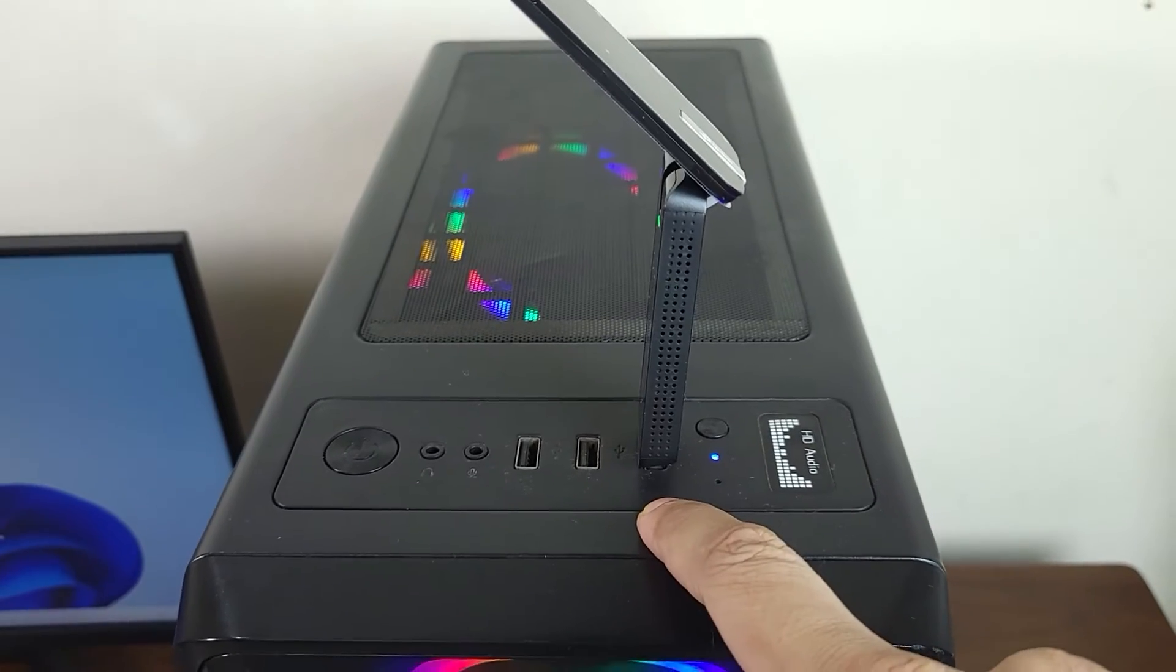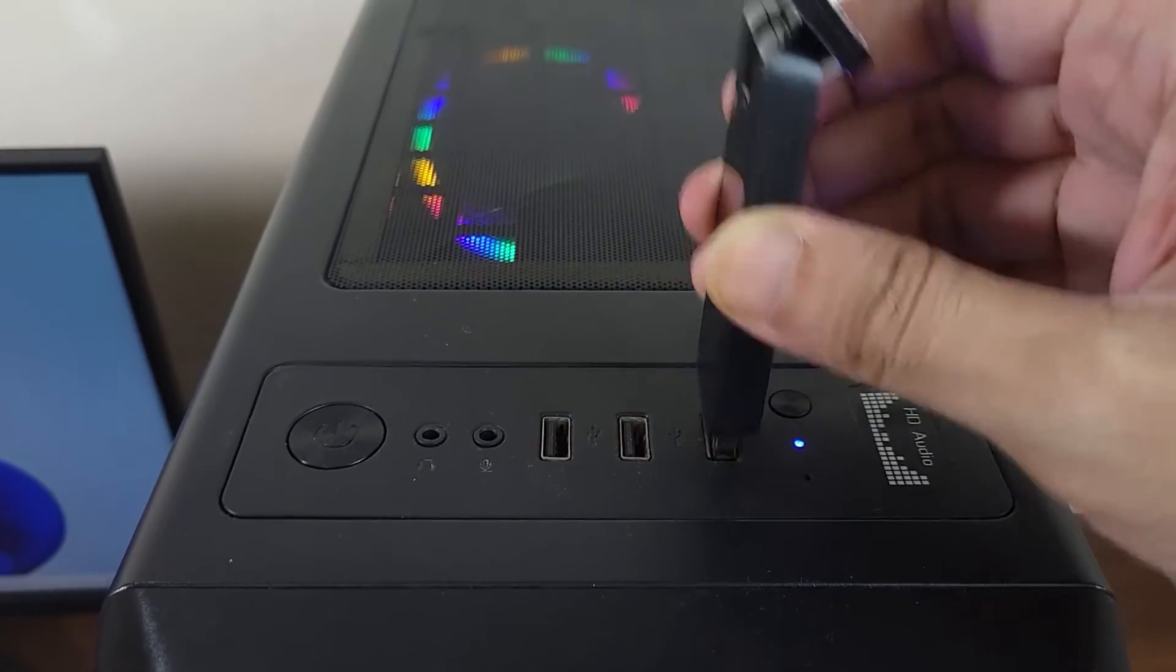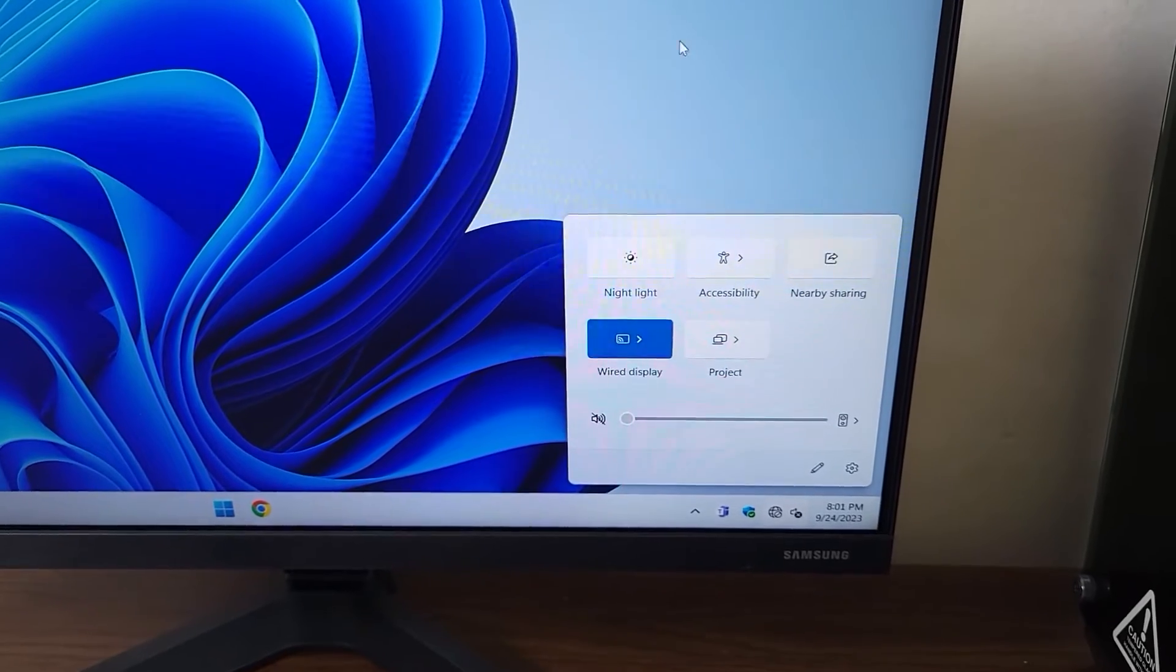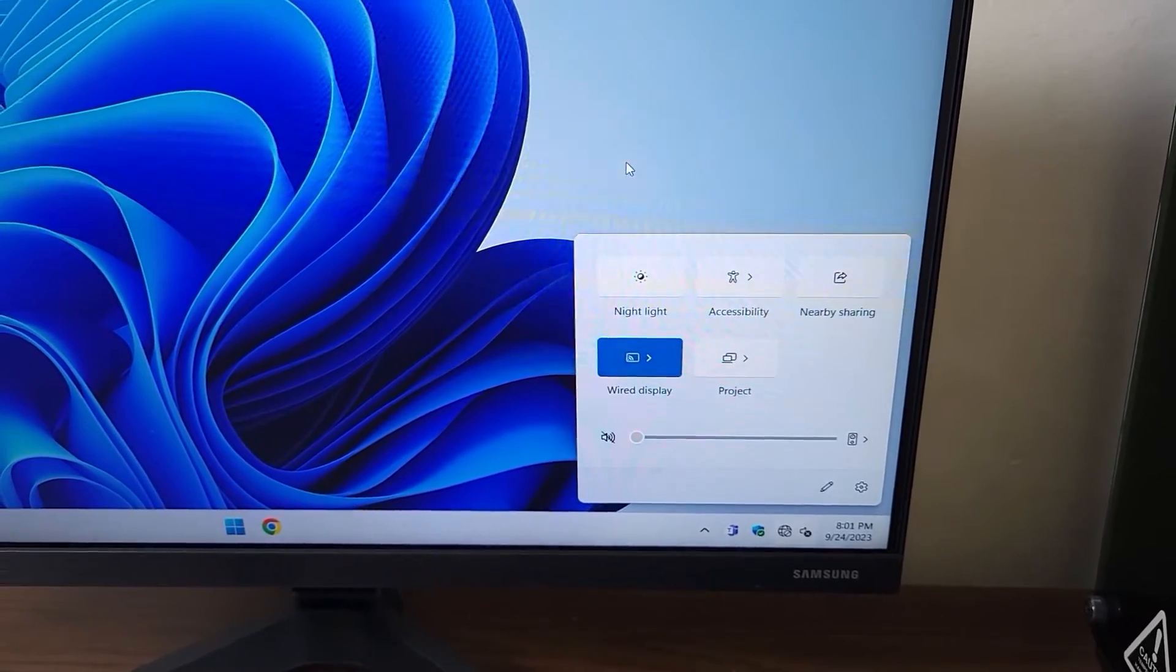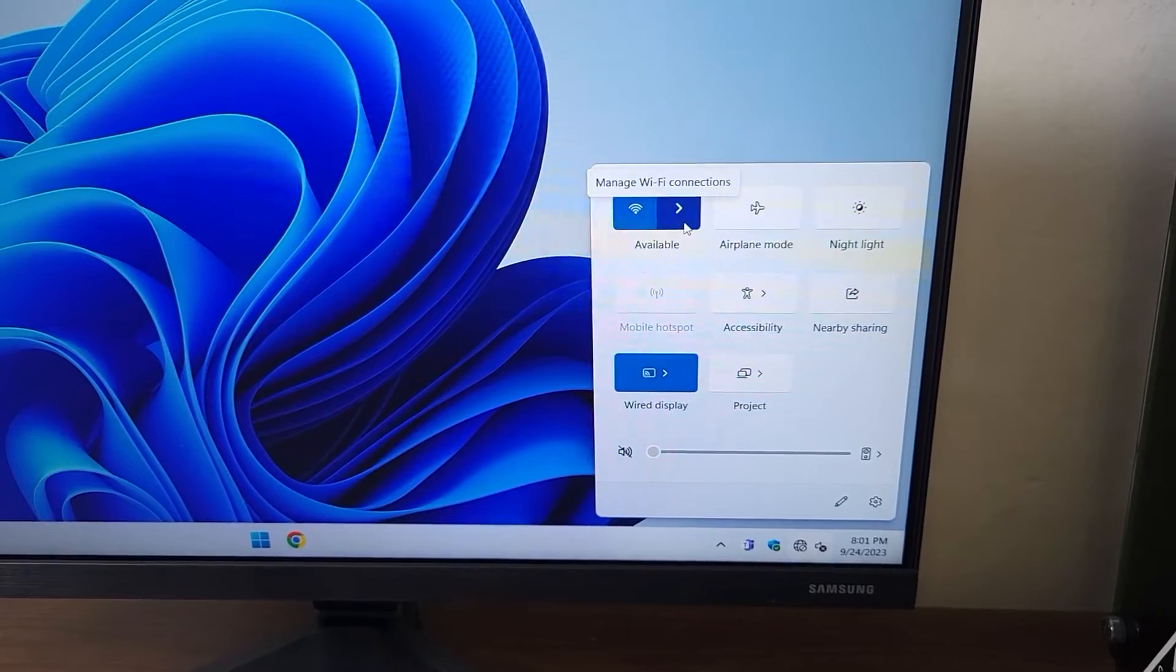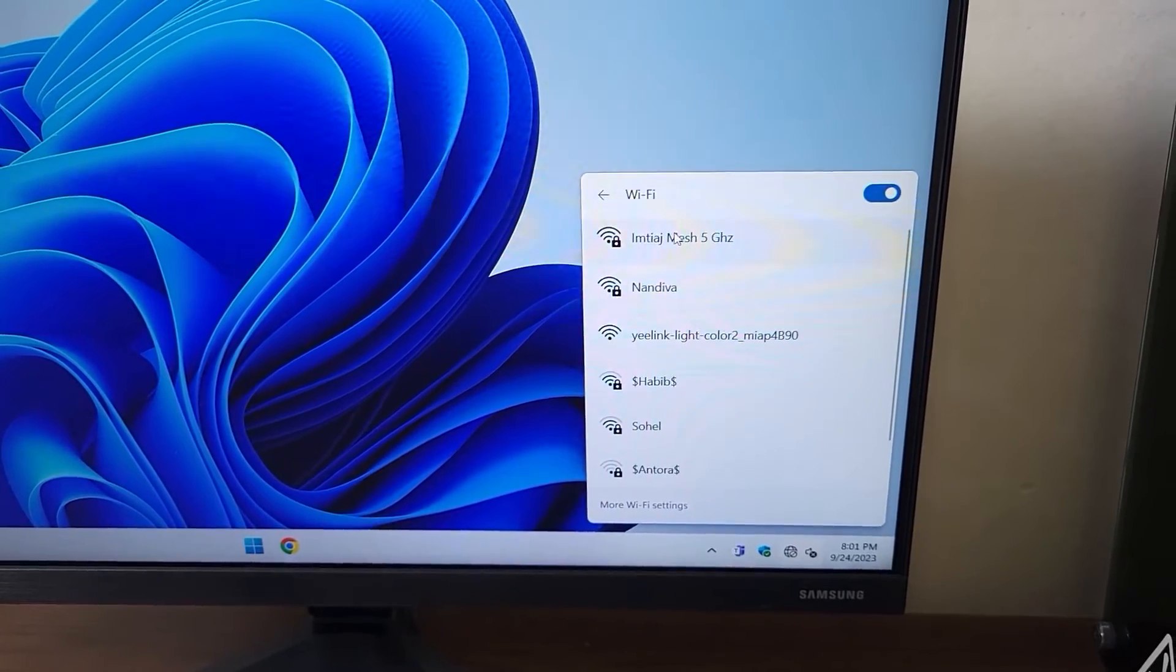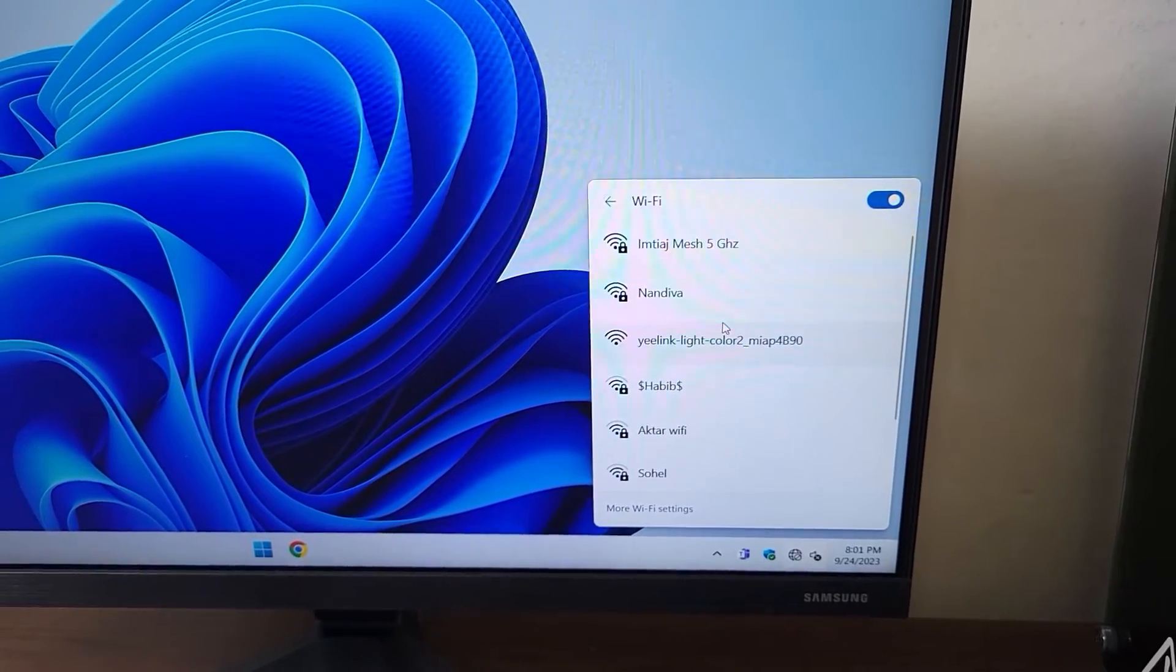Now, as soon as I put it in, you can see that the Wi-Fi will show up here. We now have Wi-Fi, and if I click here it will show all the connections. From here I can connect to any Wi-Fi network.